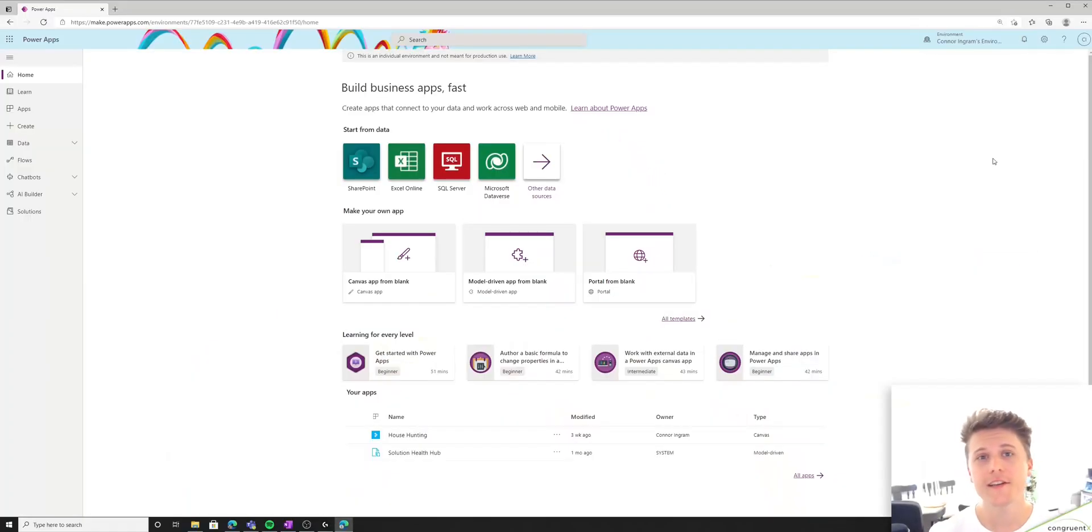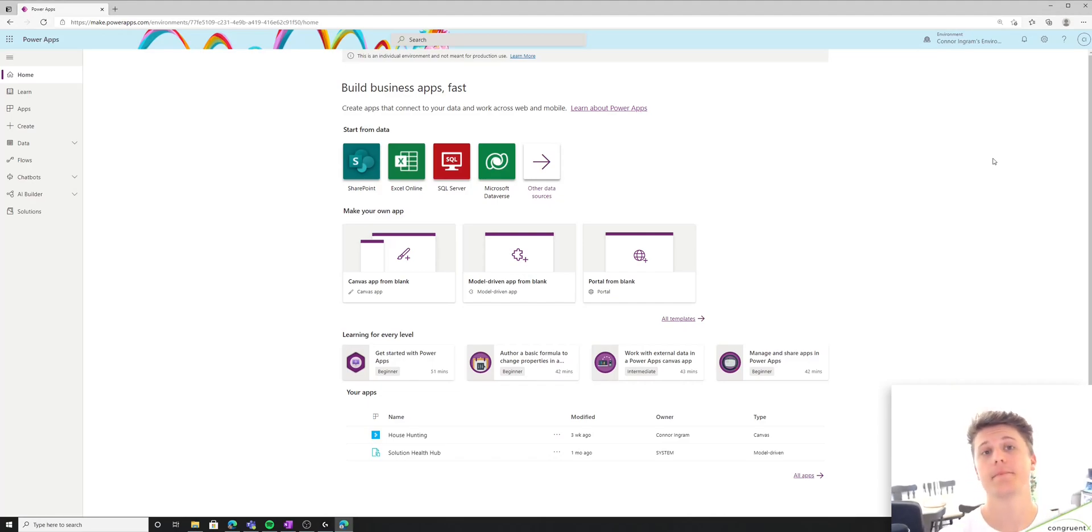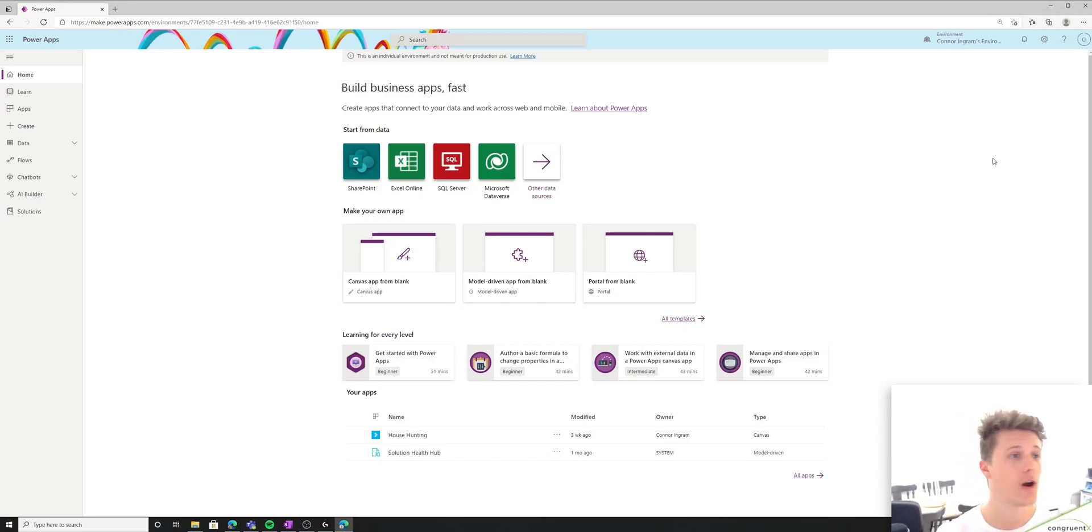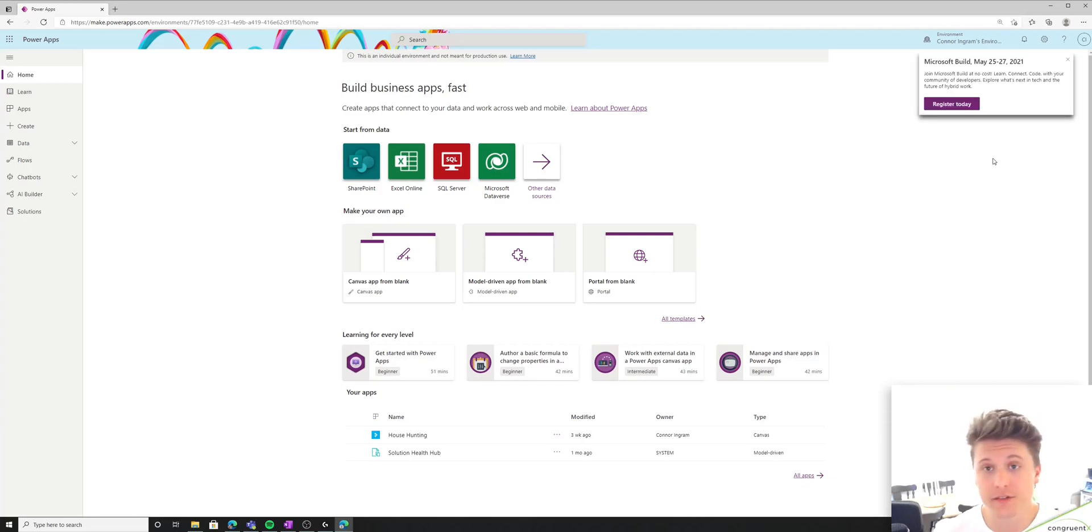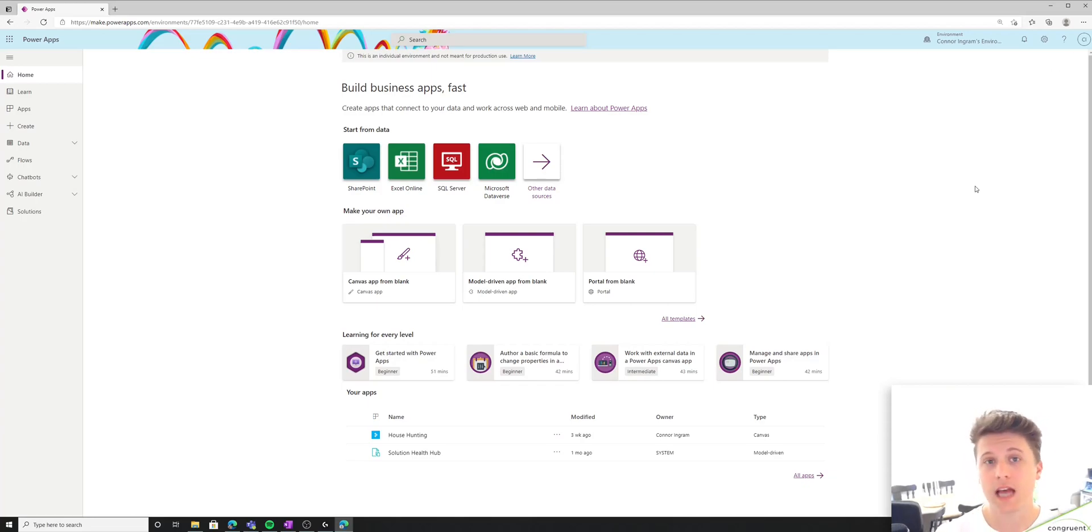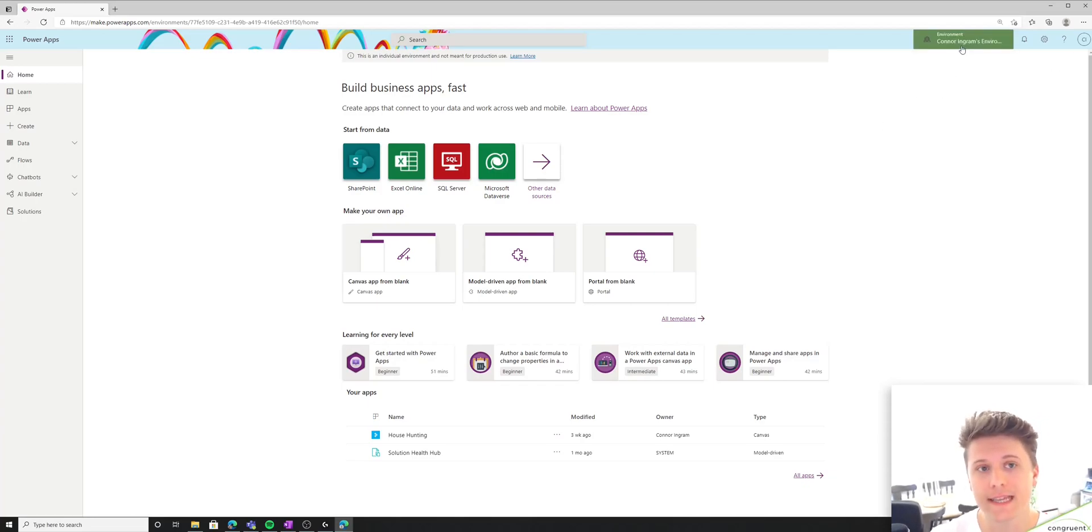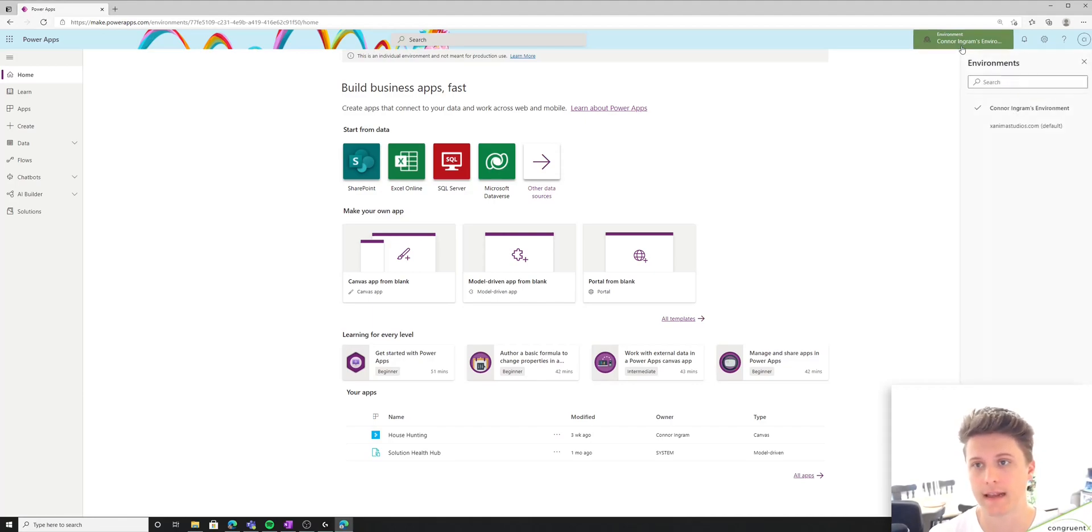So the first thing you're going to do is navigate to make.powerapps.com. This is going to be your home base for doing any and all customizations within your environment. And the first thing we need to take a look at is which environment we're currently in. So in the top right, you can see the current environment that you're looking at.